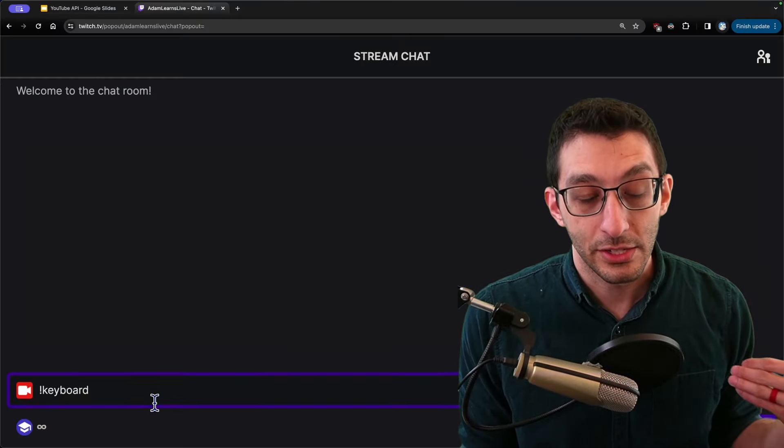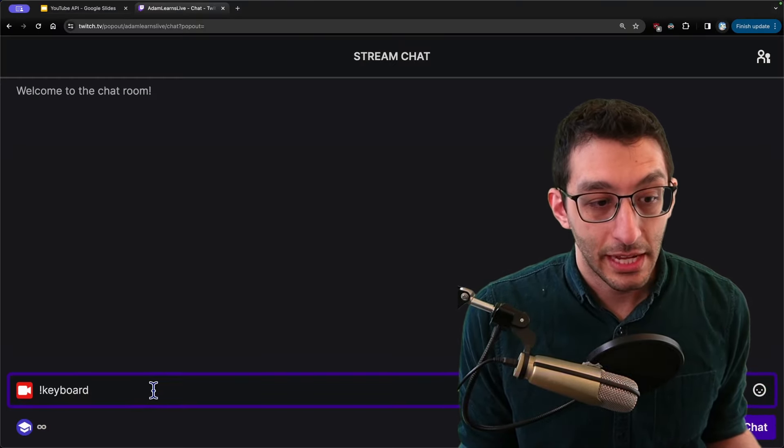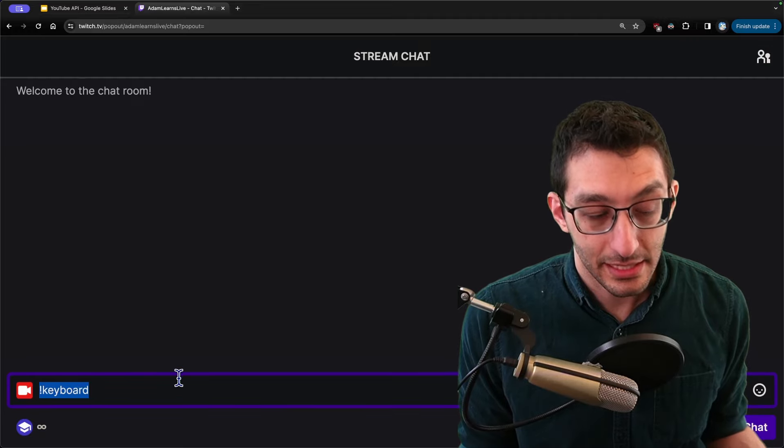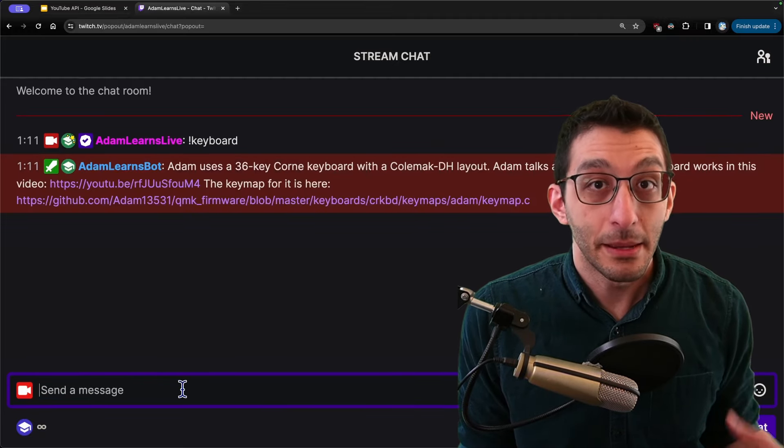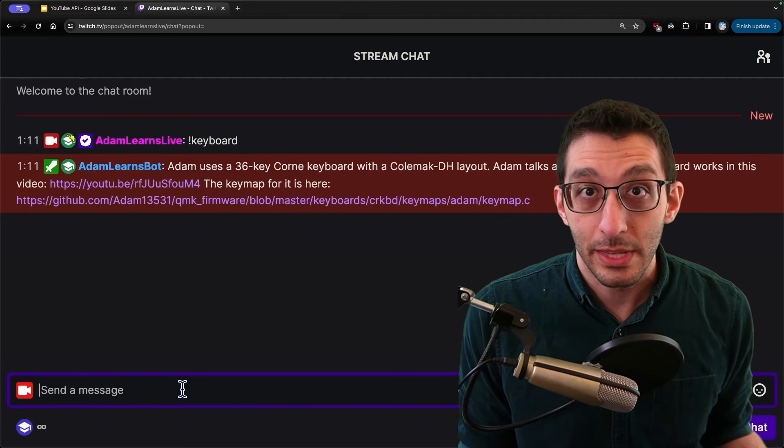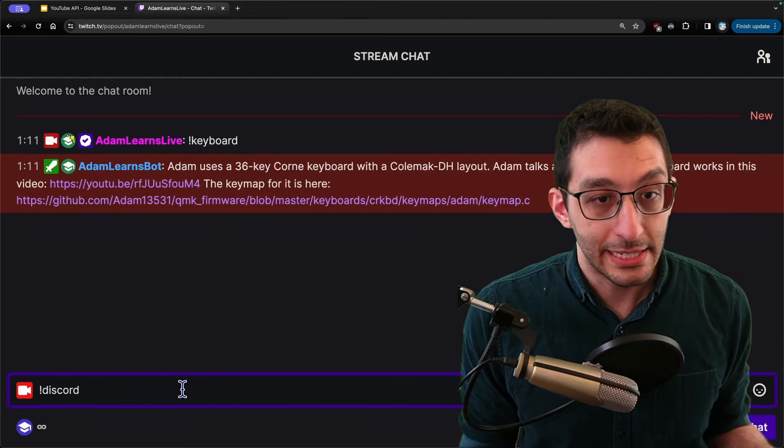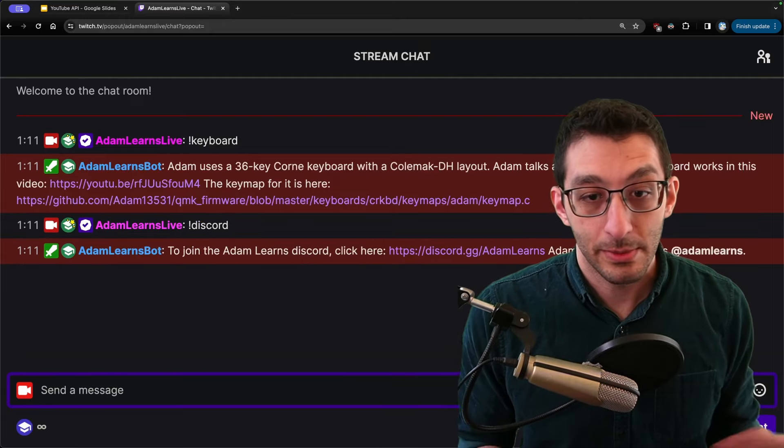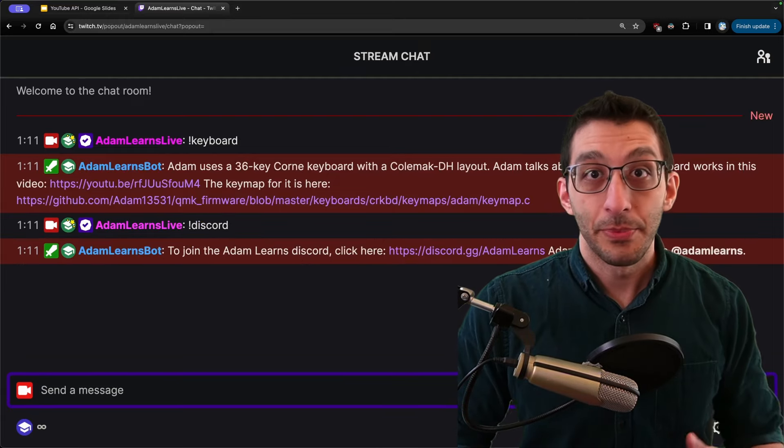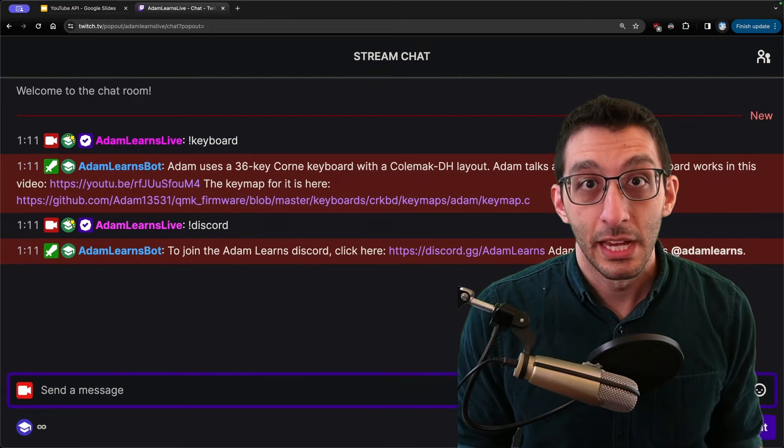In fact here's a demo over on Twitch of the chatbot that I already have. I type something like exclamation mark keyboard and press enter and it immediately responds with information about the keyboard I use. Likewise I can type exclamation mark discord and it responds to my discord server. That's it. You type stuff you get a response.